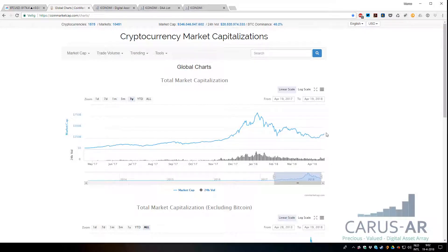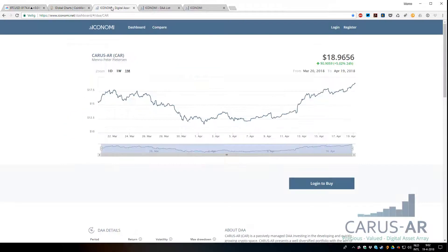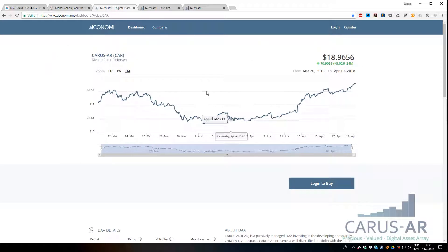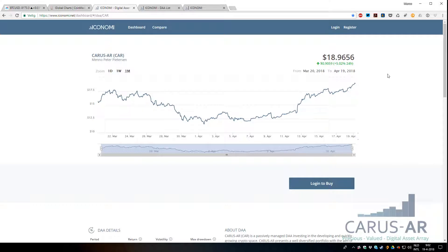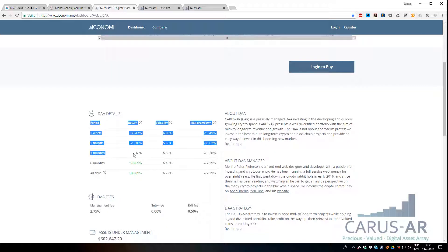CARUS-AR is going good again. We're almost crossing $19 as we speak, green numbers again for the week, for the month, for the six months.